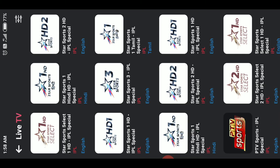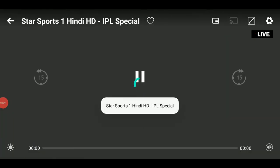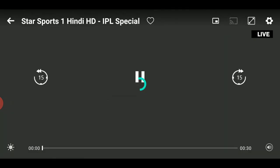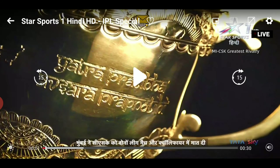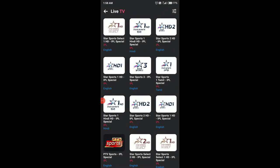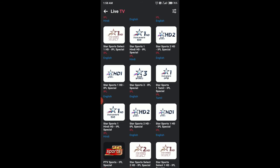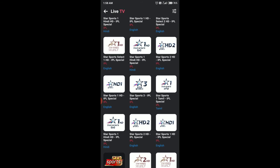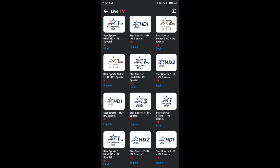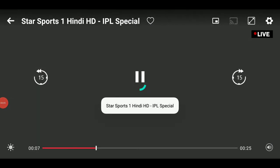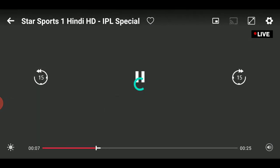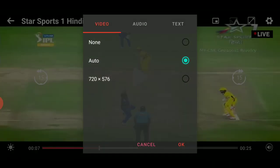Let me check Star Sports 1 Hindi — currently in Hindi we don't have any quality option available. We also have a Tamil channel; let me check that. In this one we have 720p resolution available.